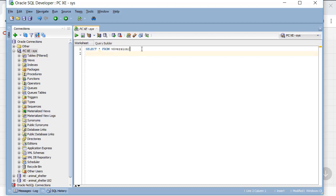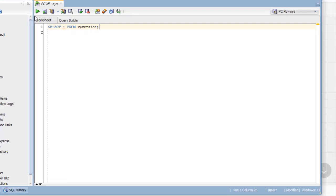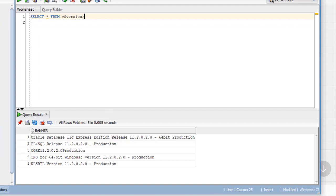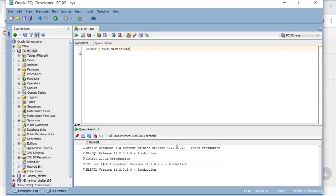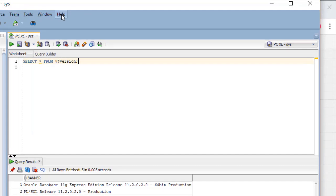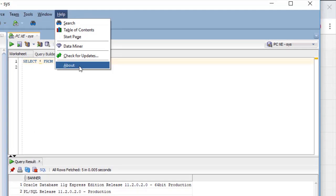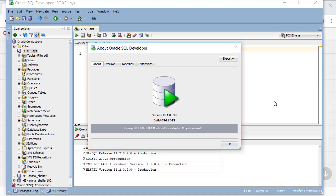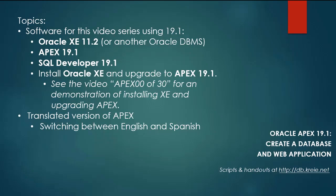So if I look at my version of the database, if I run this then I can see that I do have 11.2 installed. I can go to SQL Developer, Help, About and see that I'm working with version 19.1. So let's get started.